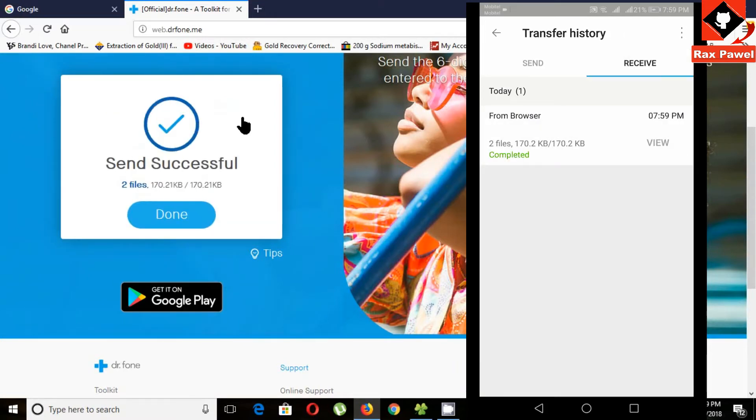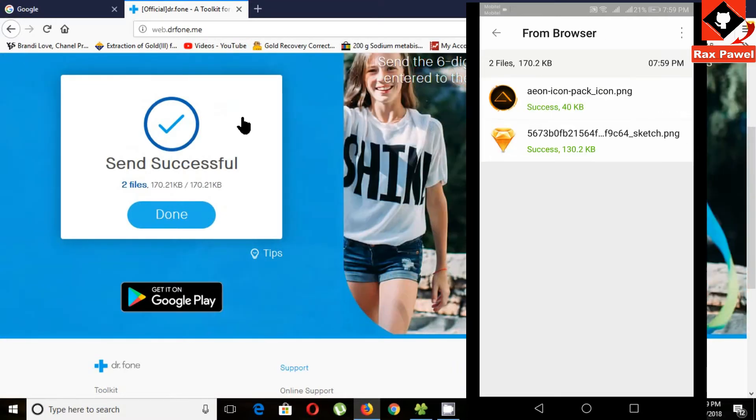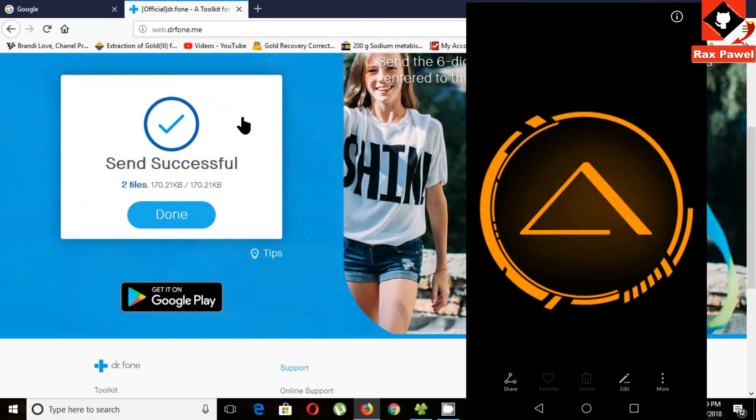Now you can see 2 files received. This is the image I sent from the computer.